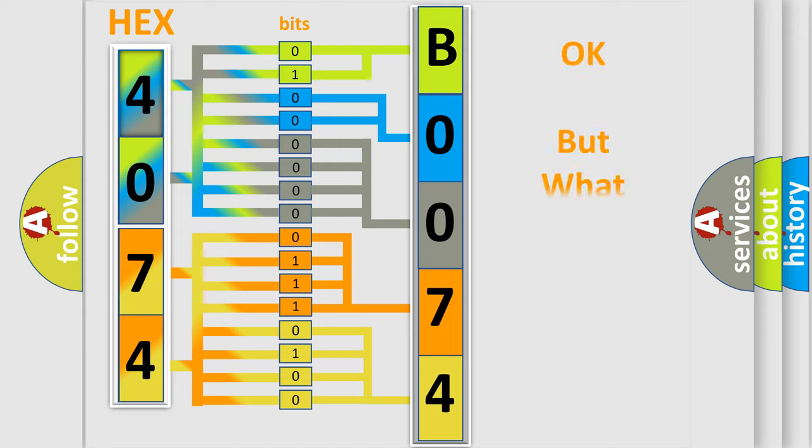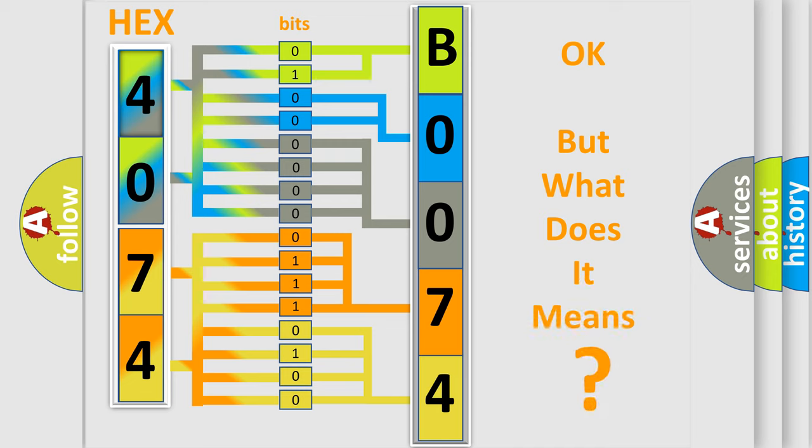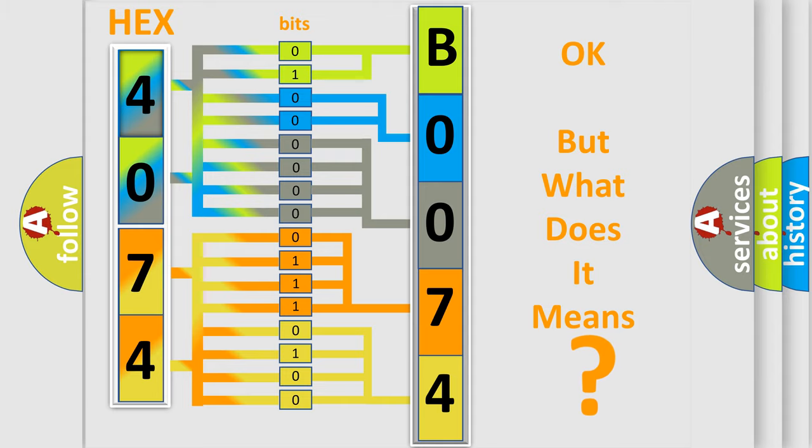The number itself does not make sense to us if we cannot assign information about what it actually expresses. So, what does the diagnostic trouble code B007407 interpret specifically for Chevrolet?